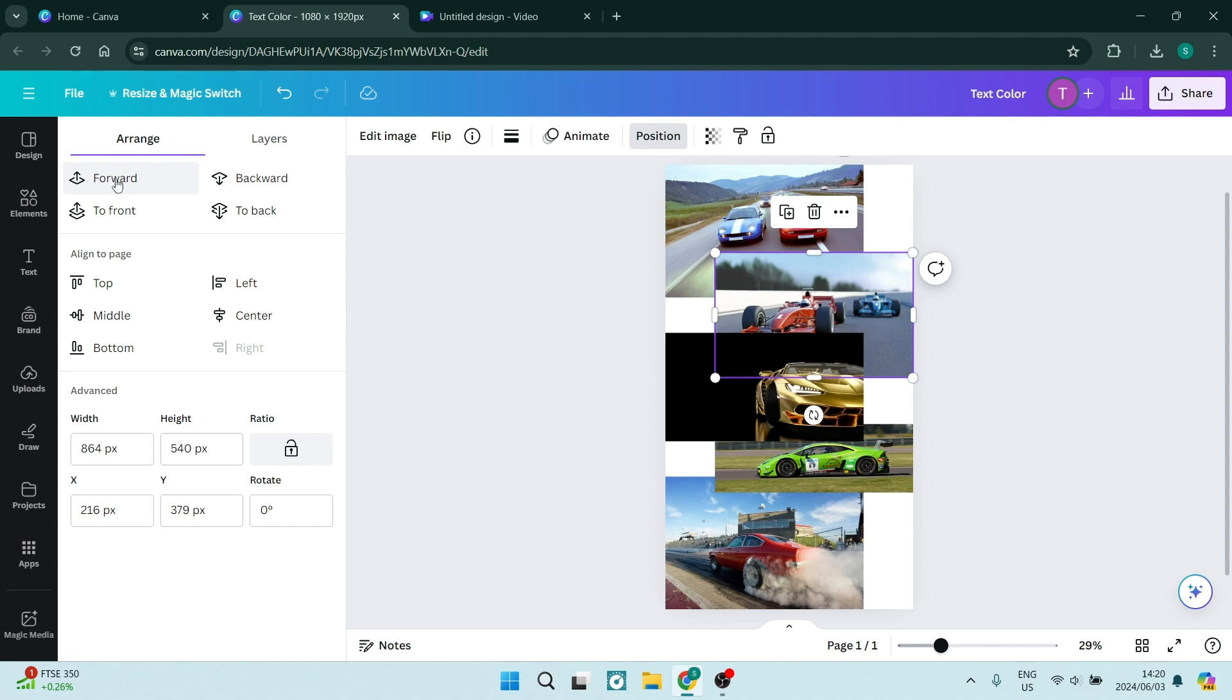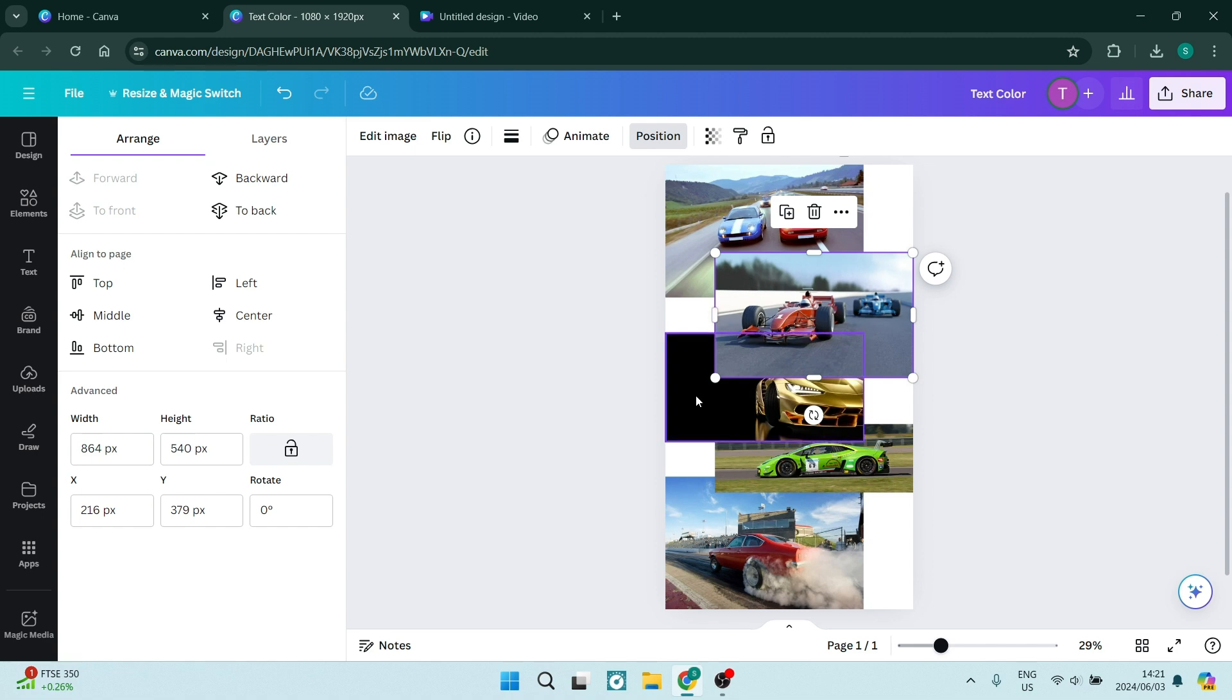Okay, so we're just going to go one click forward and as you can see here, this is now over this image. We can go ahead and change the arrangement of any one of these images.